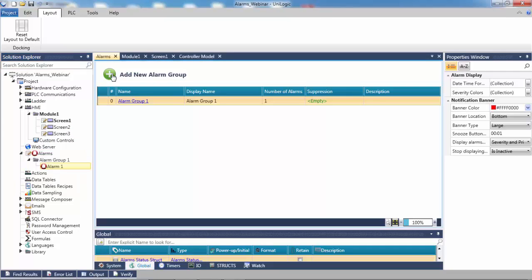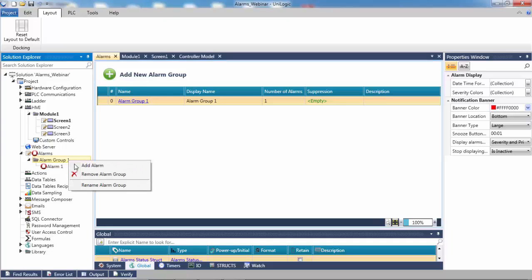By default, this will create an alarm group with a single default alarm within it. To edit the group name, right-click the name in the Solution Explorer and select Rename. This is for programmer reference only.